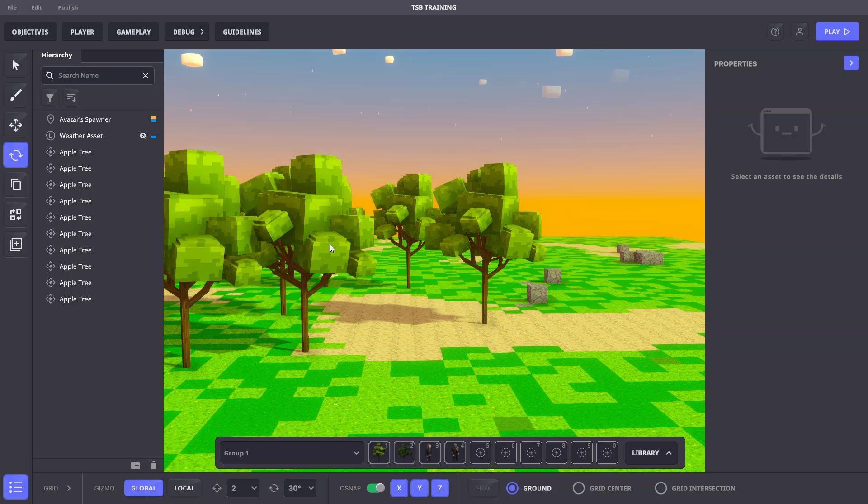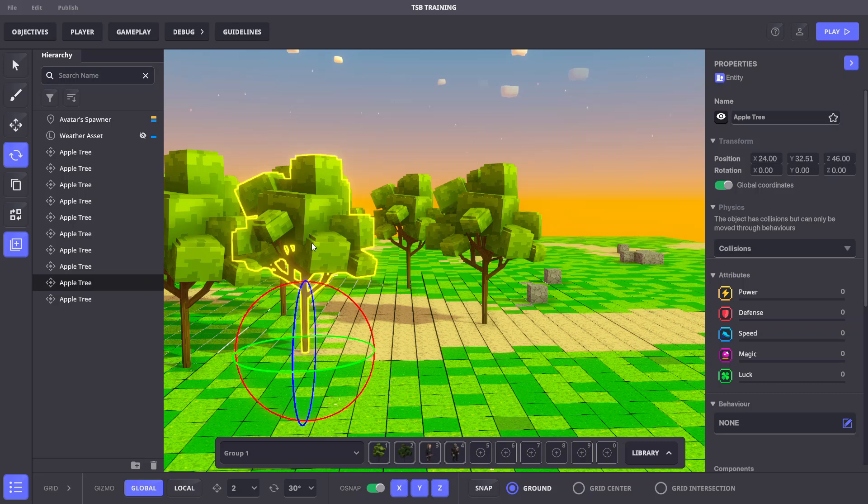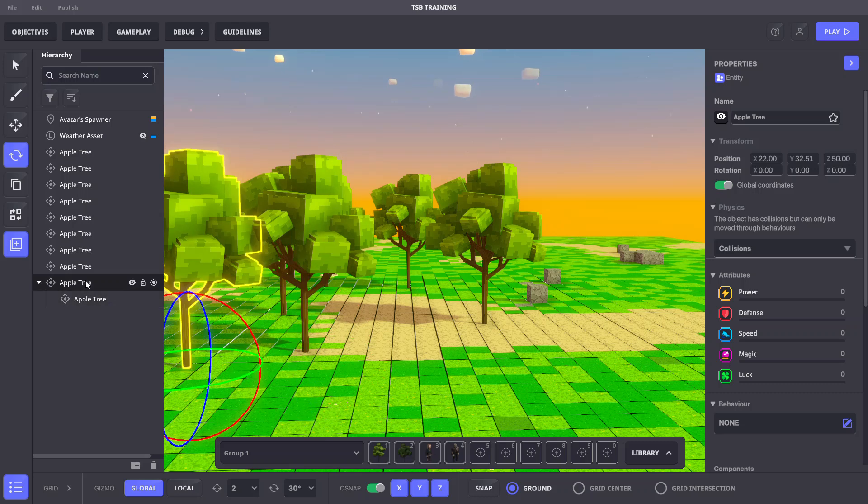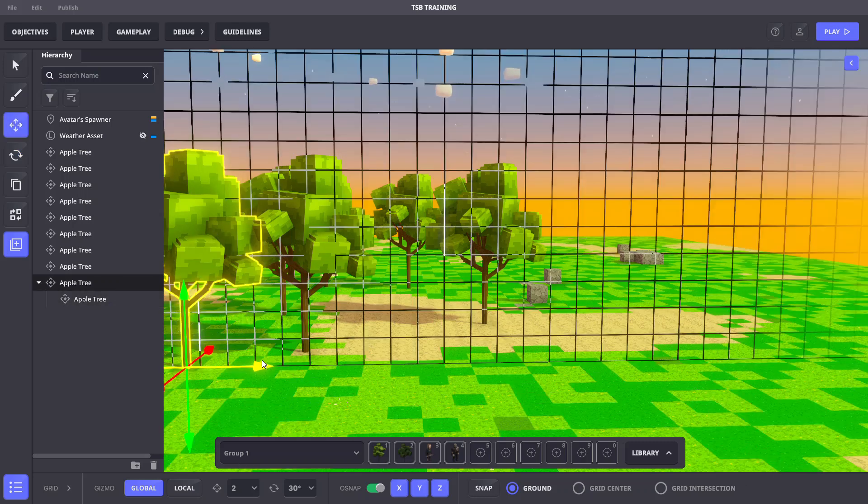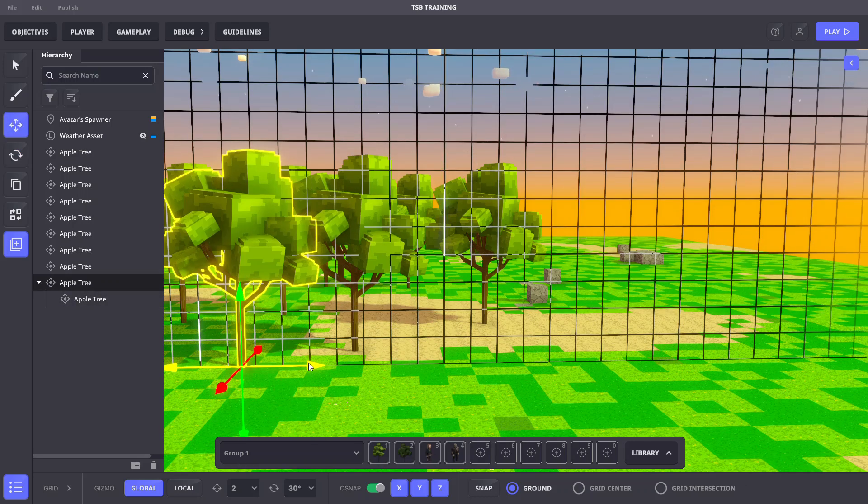If we click on an object in the viewport, we'll notice it's highlighted in the hierarchy panel. In the hierarchy panel, if we drag and drop that object onto another object, it will make it the child. Now if we select the parent object and move it, the child moves as well.